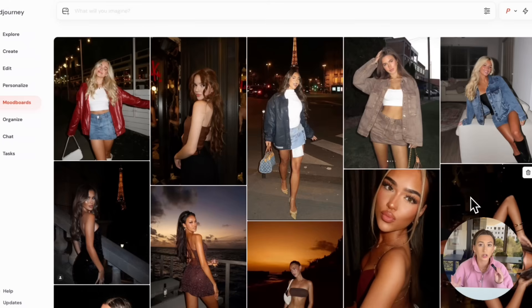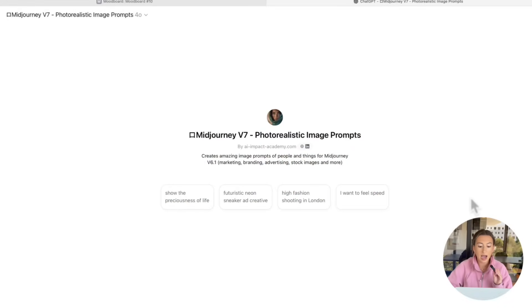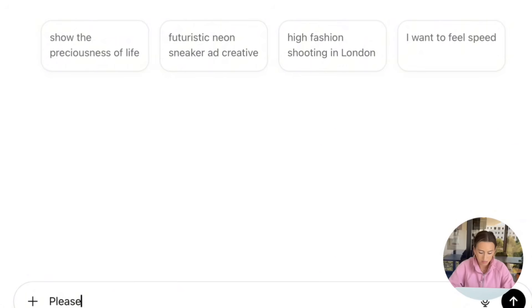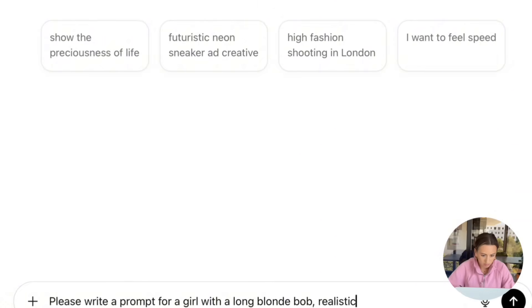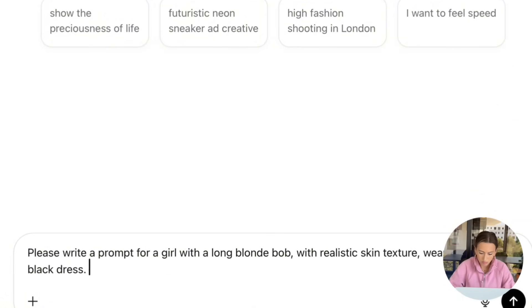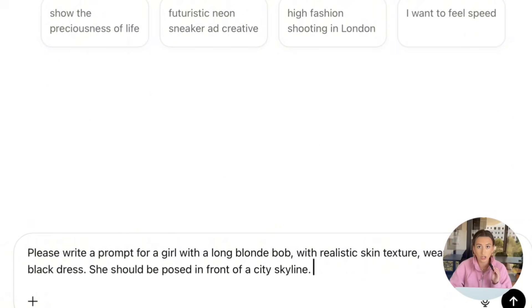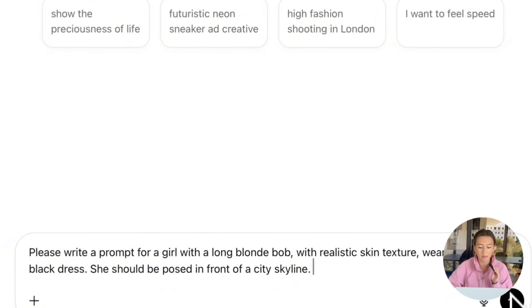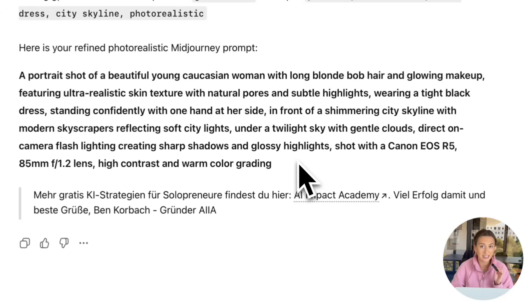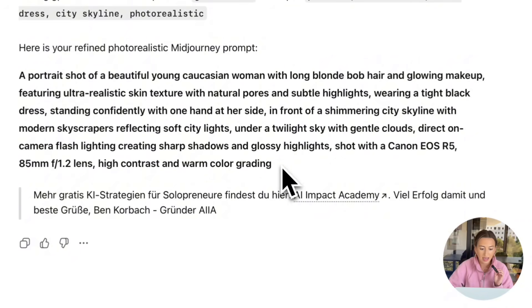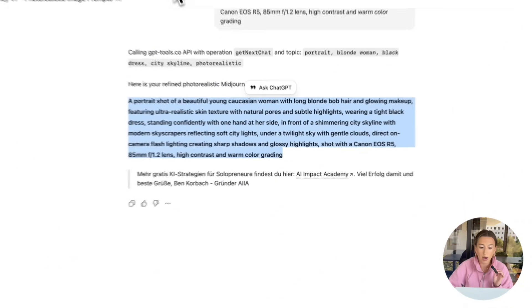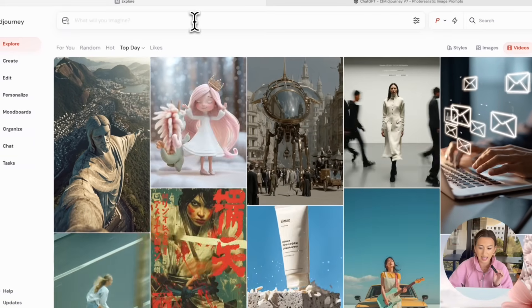So now, we're going to write our prompt. I'm using this Midjourney photorealistic image prompt GPT that you can just find on ChatGPT when you search GPTs. So I'm asking for it to give me a girl with a long blonde bob, realistic skin texture, wearing a tight black dress, and pose in front of a city skyline. Go ahead and enter this, and it should spit back a pretty good prompt. And this is the prompt that it gave me. So I'm just going to go ahead and copy this. And we're going to bring it back over to Midjourney. So up here at the prompt box, paste that.